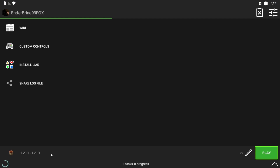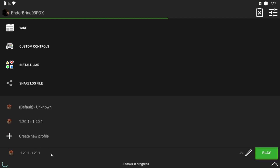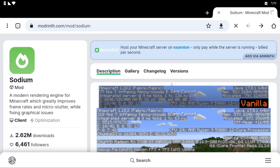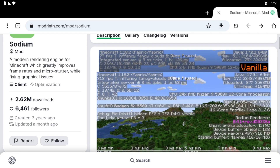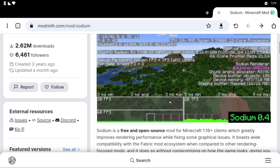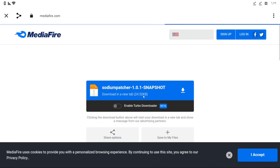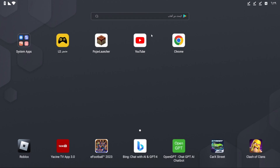Starting on Android, first download Vanilla 1.20.1. Now download Sodium and Fabric if you haven't already, and download the Sodium Patcher.